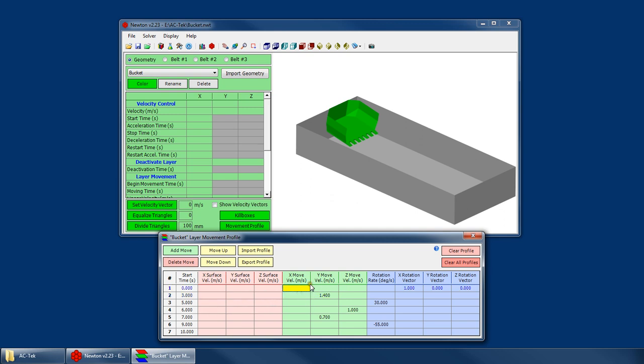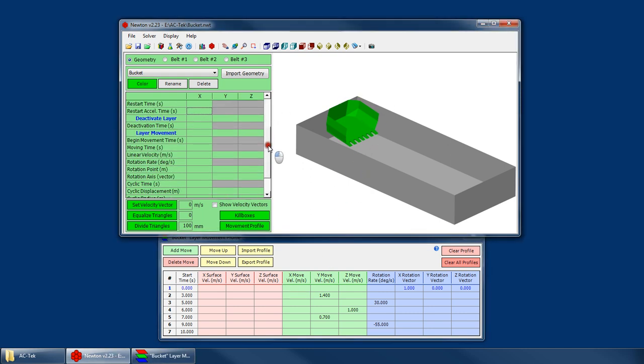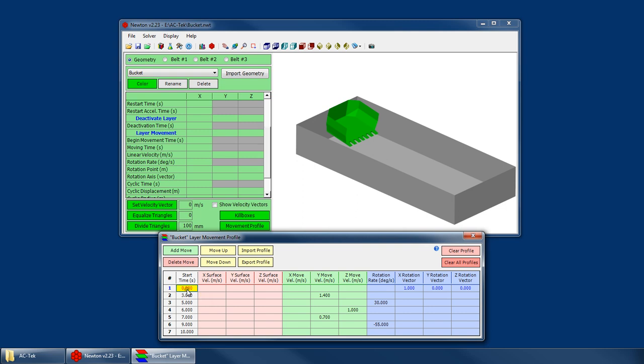Secondly, we have our XYZ movement, which obviously is just linear motion of the layer. It's just like our movement here. Begin movement time and moving time and the velocity. So you would set up your start time for the movement and your XYZ move velocity.